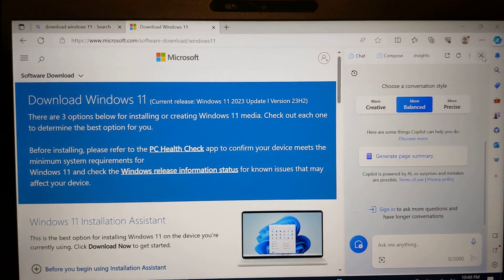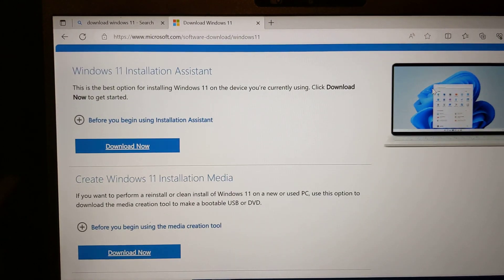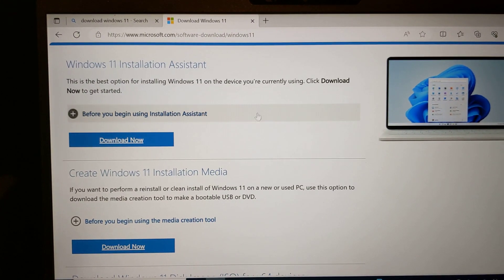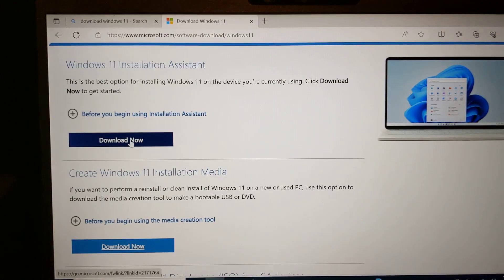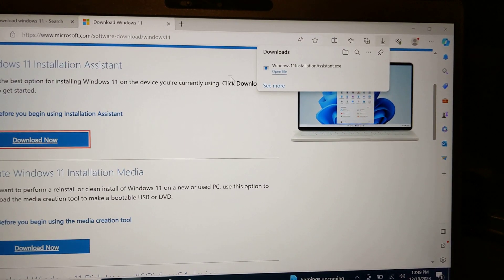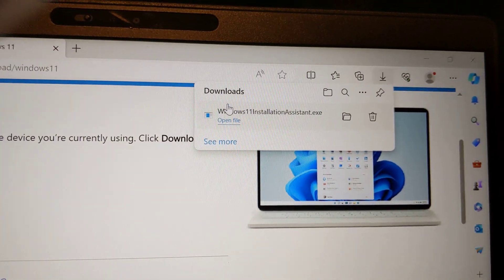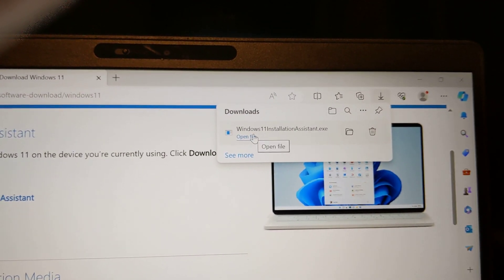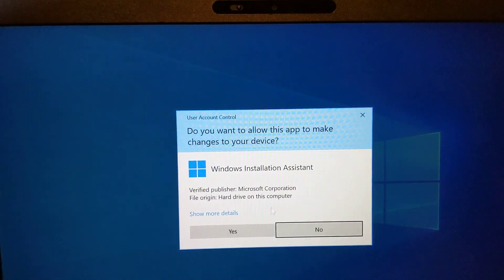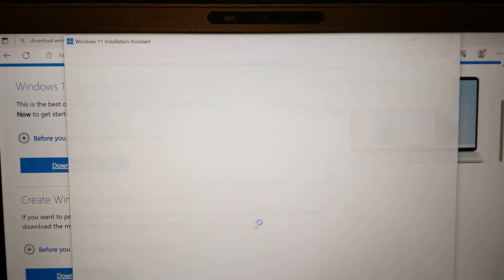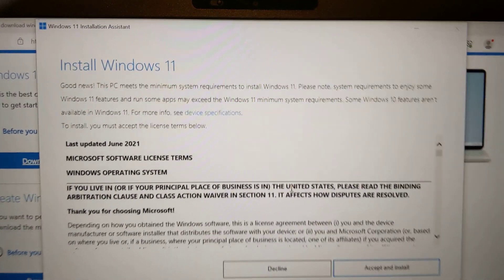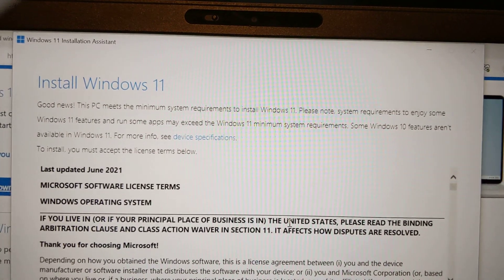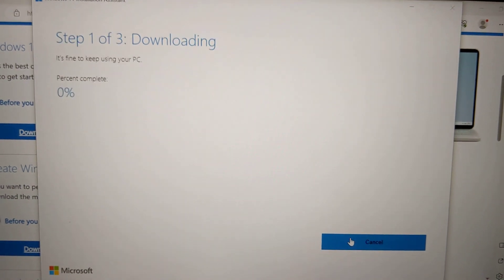It's pretty straightforward. I just have to go to the download Windows 11 page. It gave me two options. Let's try doing the first one. So I'm going to use the installation assistant. Hopefully that thing is easy to use. Good news, it meets minimum requirements. I'll accept and install.